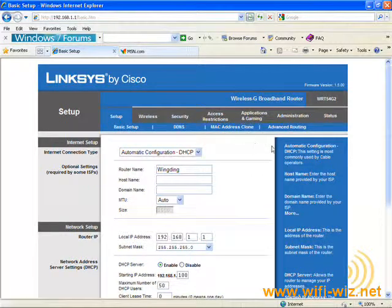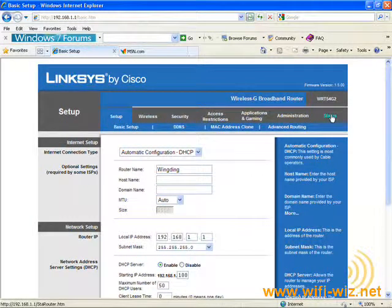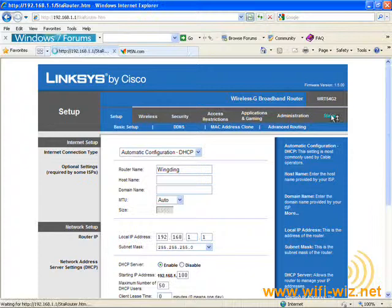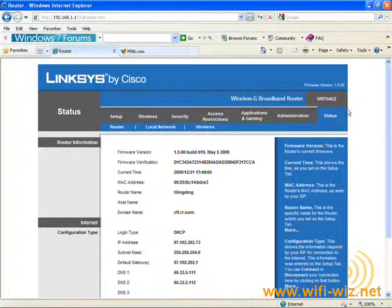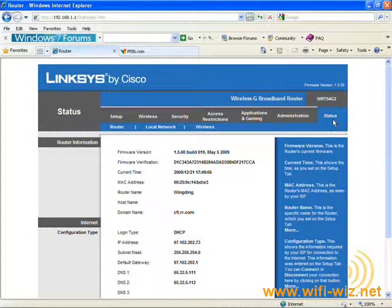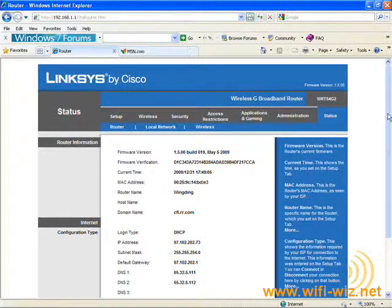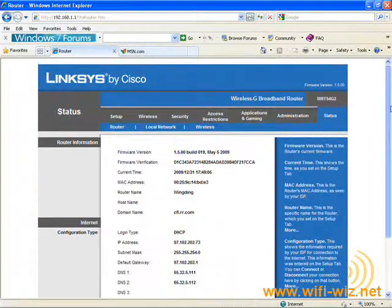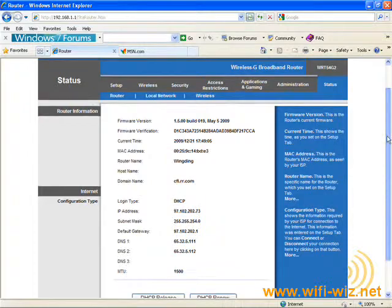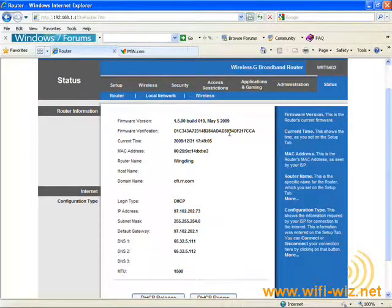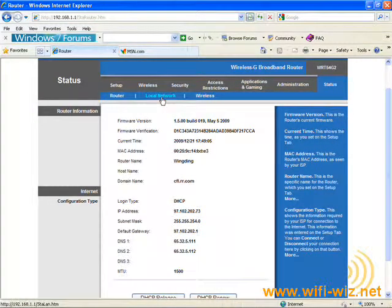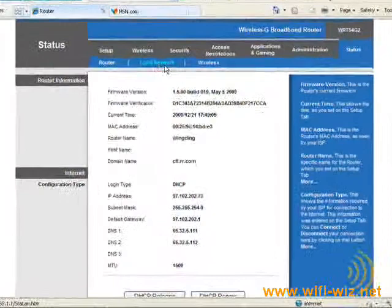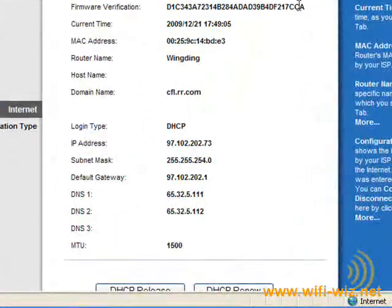Okay, so the next thing we want to do is check our status page. Now, on most routers, your status page will be called exactly that - the status page. What the status page does is it shows us the connection status of our router to our internet service provider and to our local network.